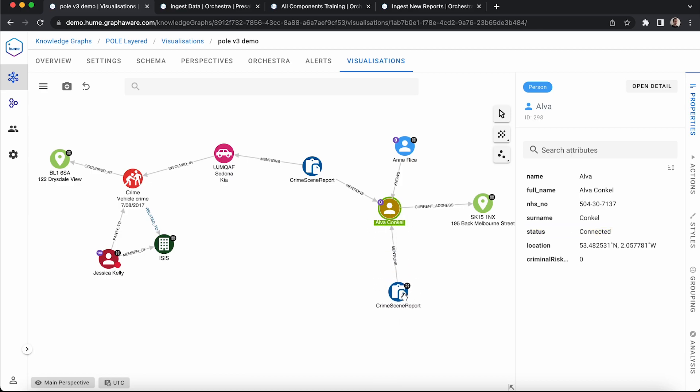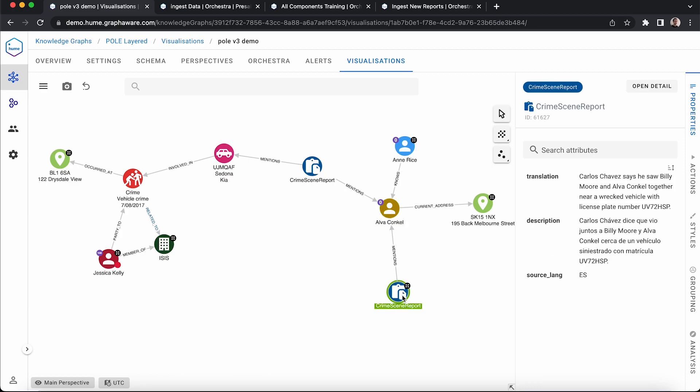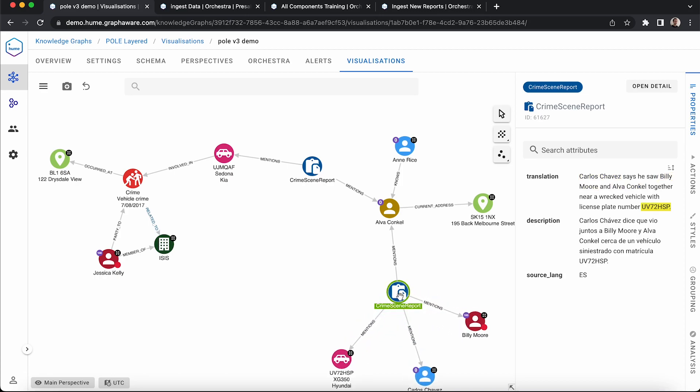He is now connected to the newly ingested report. We can view the original text of the testimony, as well as the translation from the API. Within the testimony, there are three people mentioned: Carlos Chavez, who is the witness, Billy Moore and Alva Conkle. It also states a specific vehicle plate number. All of these entities have been extracted automatically from our machine learning model and are now connected in the graph.